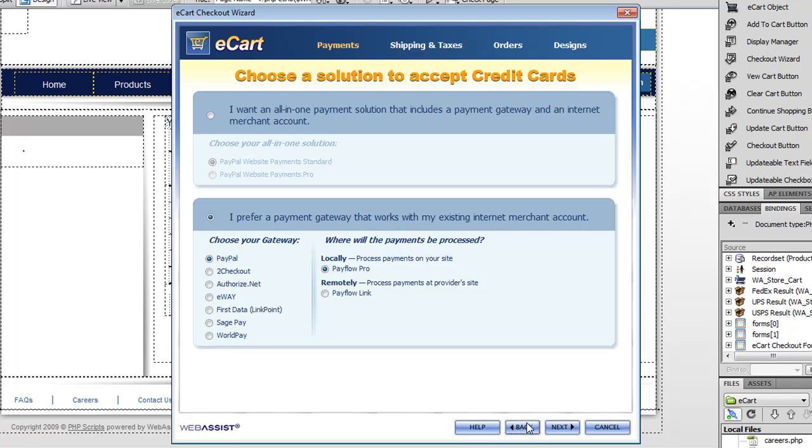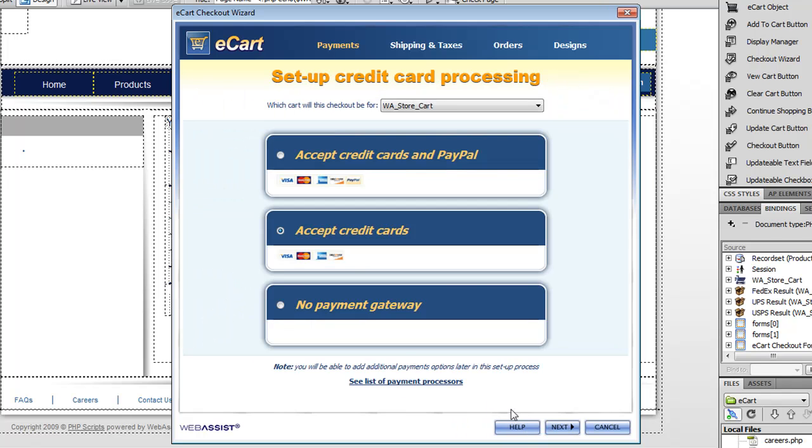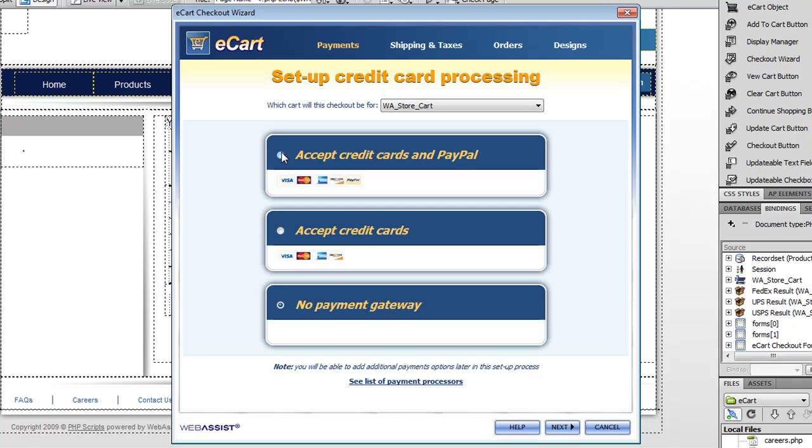Another new feature with eCart 5 is the ability to actually not have a payment gateway. This is really good for people who don't actually want to process the payment right away, but want to take the order and then follow up with a phone call to process the order or do it via email. So that's a new feature here. For the purposes of this demonstration, I'll just use accept credit card and PayPal.